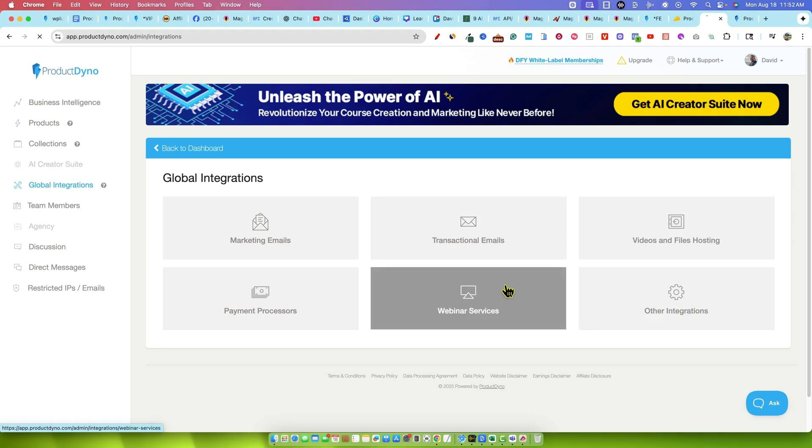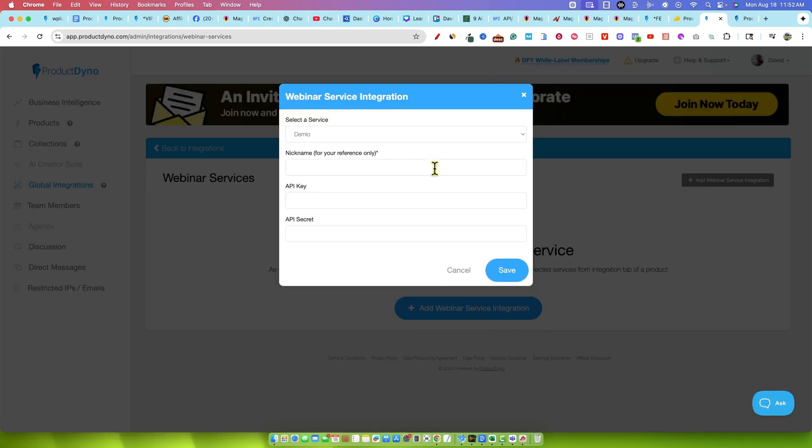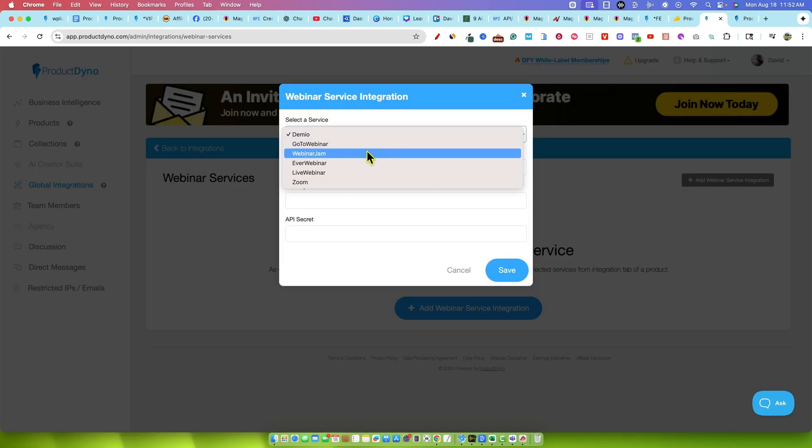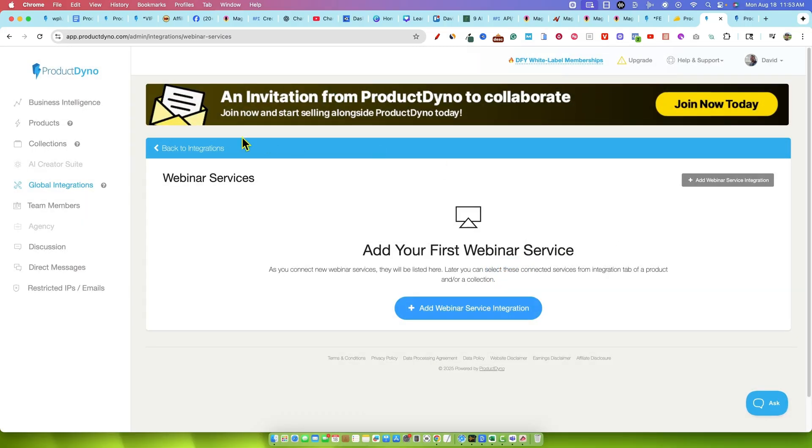There's other integrations. There's webinar services that this integrates with right over here. We can look and see what they've got. Demio, GoToWebinar, Webinar Jam, EverWebinar, LiveWebinar, Zoom, all kinds of good stuff right over there as well.